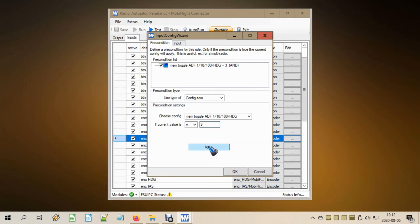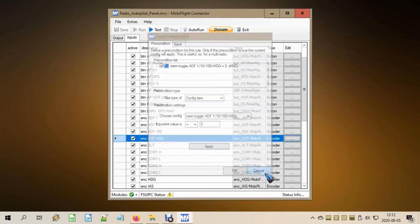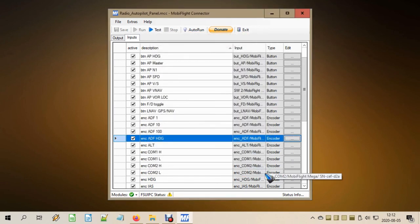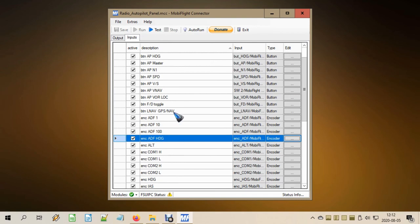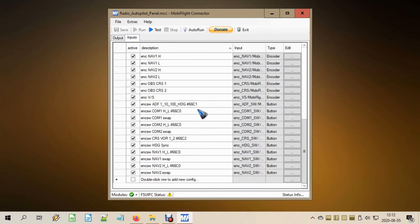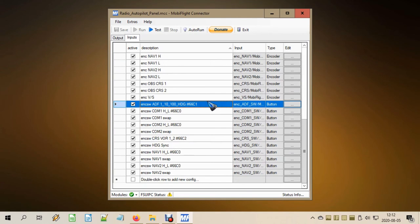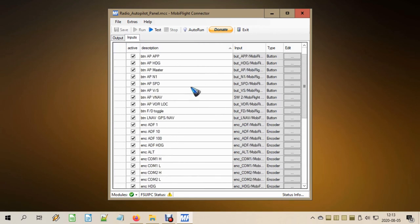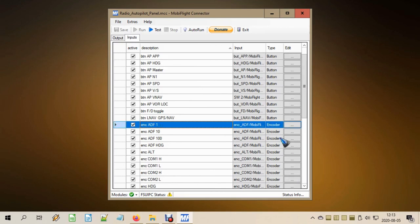So now we have done everything we need. We created the hardware encoder and push button. Then we created four functions over here for the encoder, and we also created one function over here for the push button. That was the filled memory location with 0, 1, 2, or 3. And then we created an output to read out that memory location, and that output we used in the preconditions of these four functions over here. That was a mouthful. Let's put it to the test.